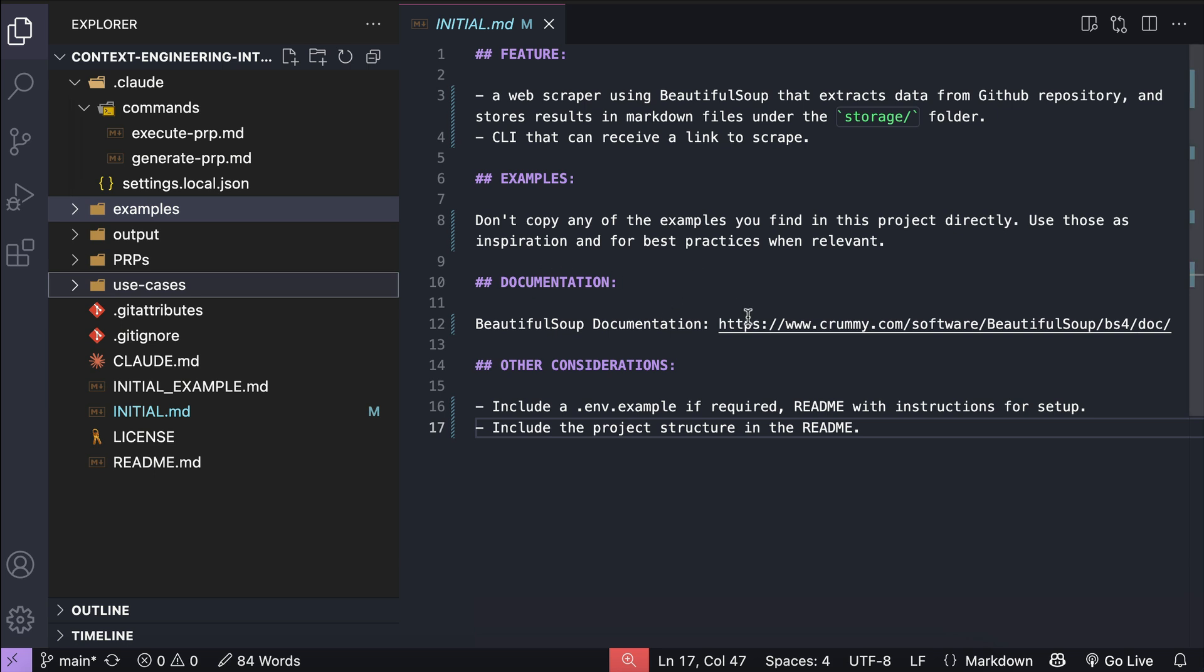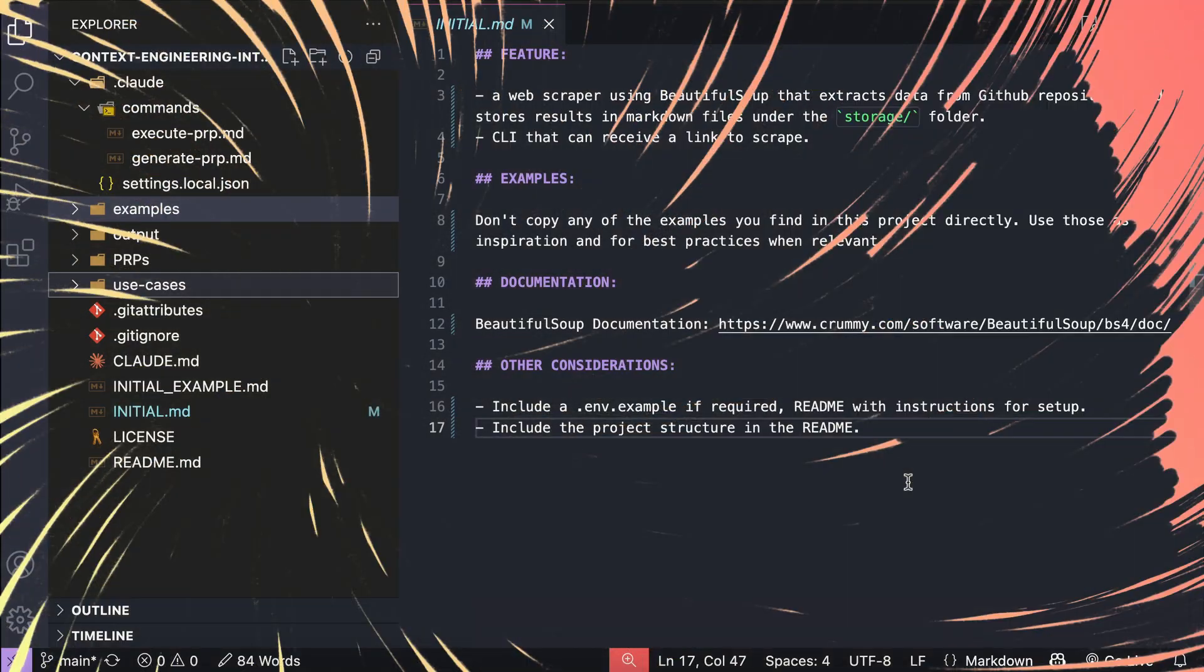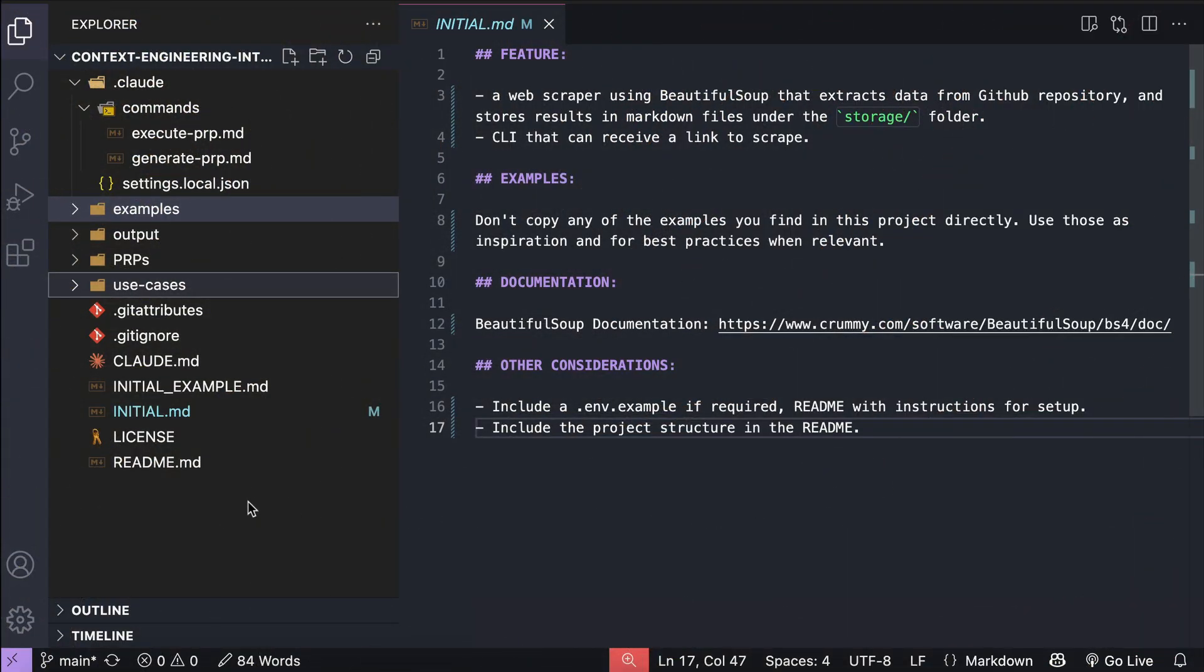Next, documentation is where you put all links relevant to the project. For example, I have beautiful soup documentation here, and for those of you who aren't familiar, this is a python library for parsing html, it's generally used for scraping web content. And finally, put all other considerations you need the AI to know about, such as creating a .env.example file if needed, and include project structure in the readme file. Now that we have explored some parts of the repo, we're going to run the engineering request using cloud code next.